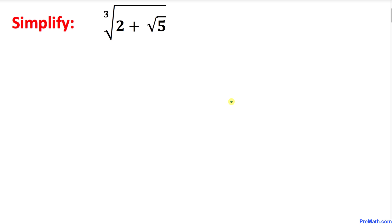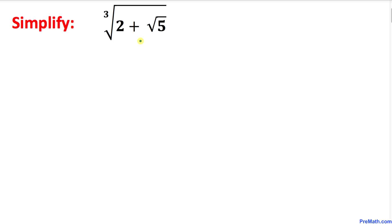Welcome to pre-math. In this video tutorial we are going to simplify this challenging problem: the cube root of 2 plus another square root, as you can see. I will show you a step-by-step way to simplify this one.